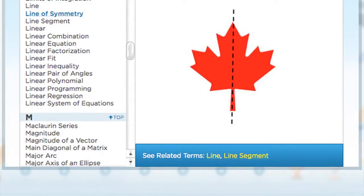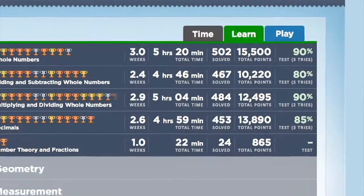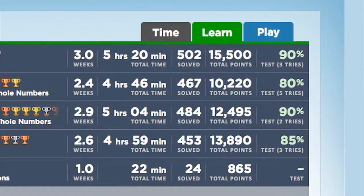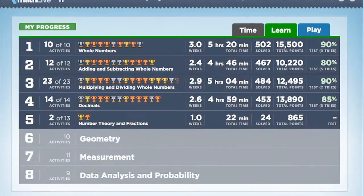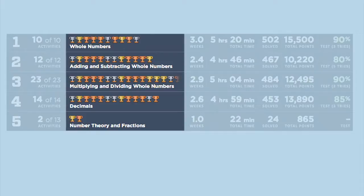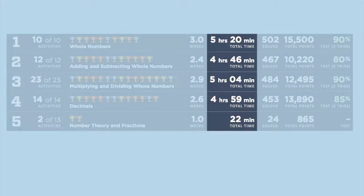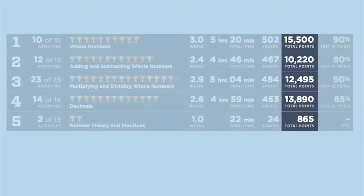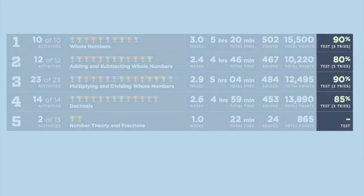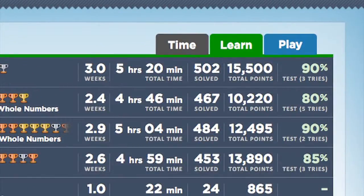The animated glossary can be accessed whenever students need help. Students can access the My Progress page at any time. It offers a detailed snapshot of how a student is doing and includes three tabs: Learn, Play, and Time. All pages can be printed. On the Learn tab of My Progress, there's a row for each module showing the student's trophies representing mastery of each activity, plus the number of weeks to complete the module, total time spent, number of problems solved, total points, and the score on the module test. There is also a tab with information about play, and a tab that gives details about time spent in the program.